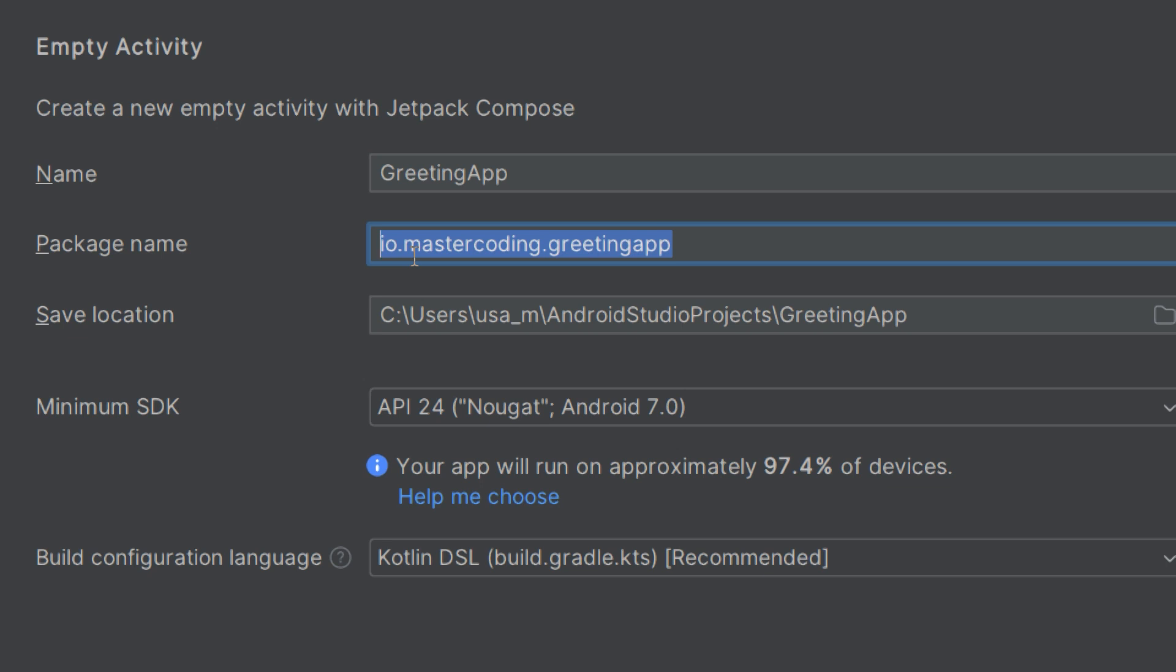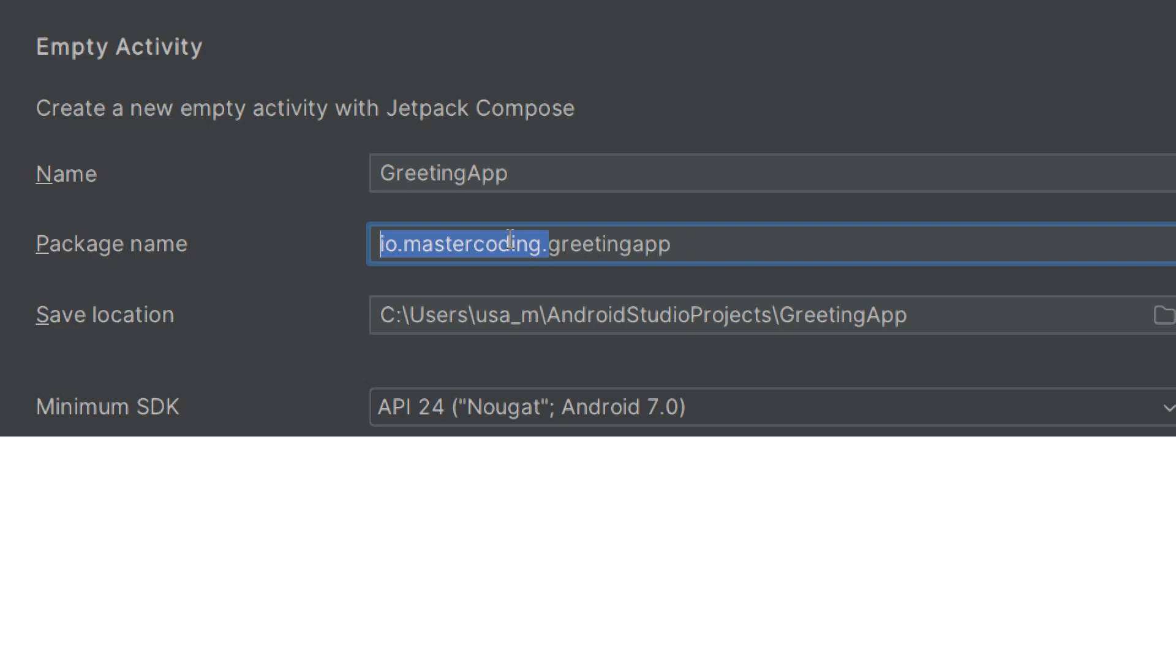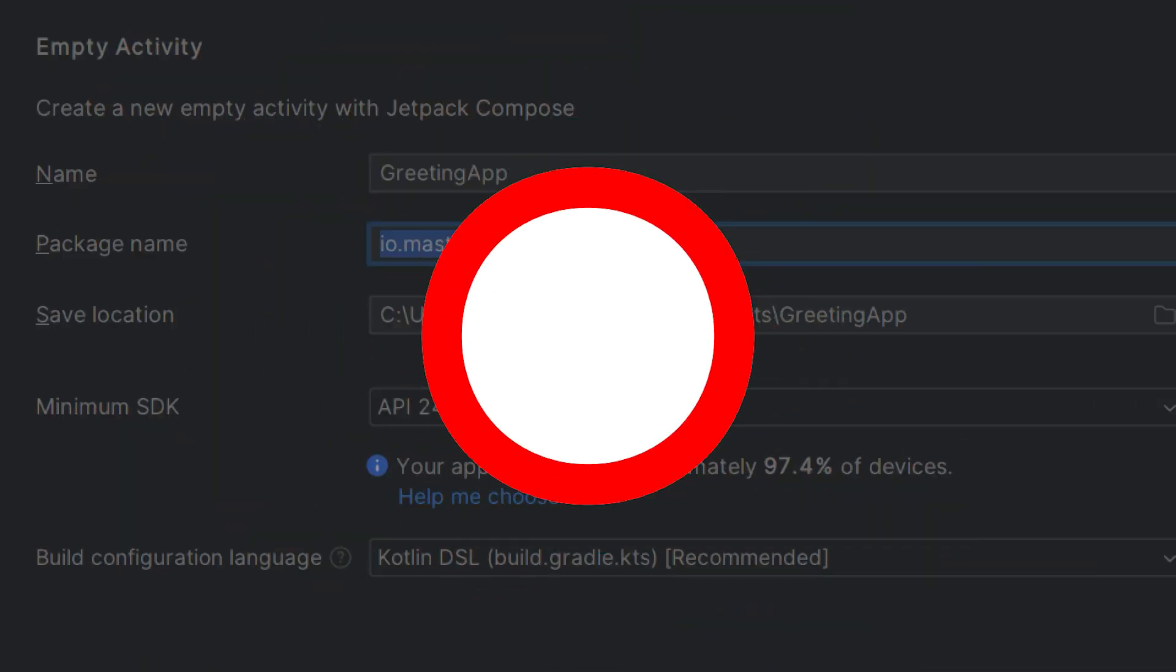The purpose of this package name is to uniquely identify your app on the device and in the Google Play Store. It follows the reverse domain name convention, for example com.example.weatherapp. In this example I'm using io.mastercoding. By the way, I'm creating this website currently under construction, so later on we can come back to get the latest tutorials on our website.